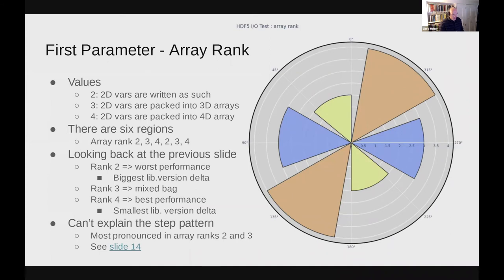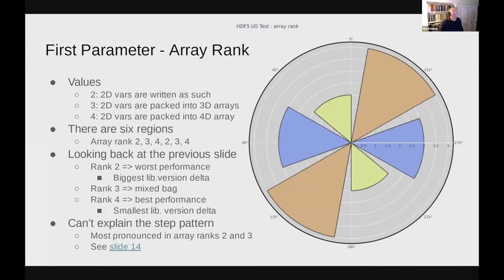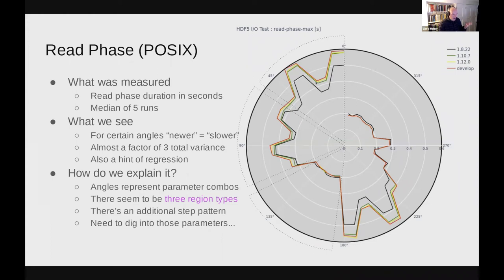That explains part of the figure — this spiraling-in effect. Ignoring the jumps, we spiral in to better read performance, and then the pattern repeats. My first explanation would be that the rank of the array from which we're reading is critical. But it cannot explain those kinks and jumps in performance, because the array rank is two everywhere in those sections. So there must be at least one other parameter that explains those ups and downs.